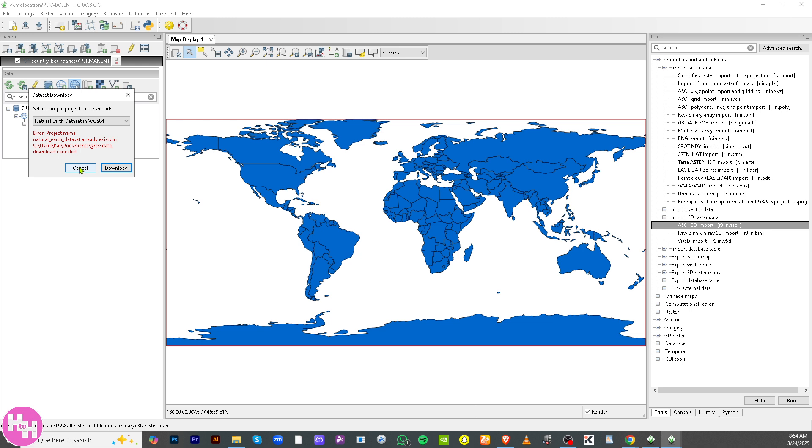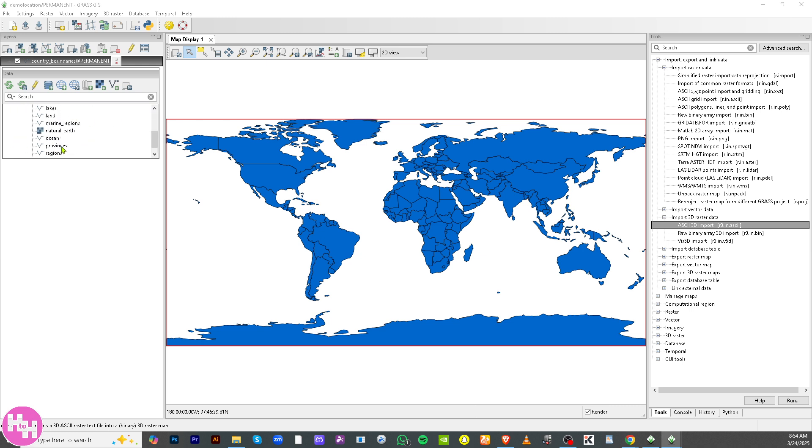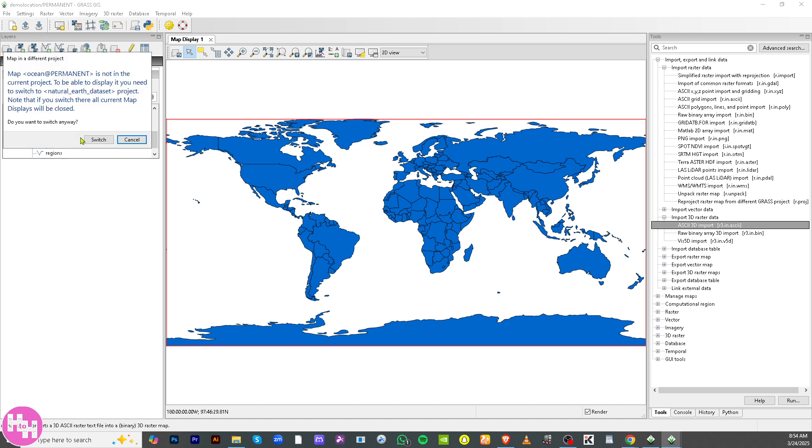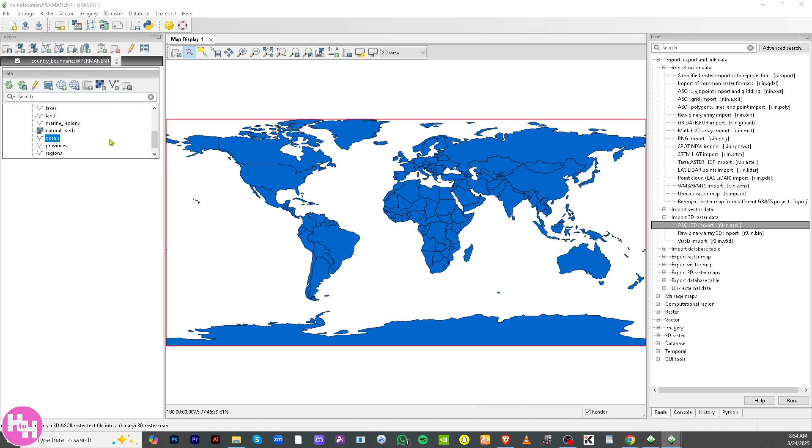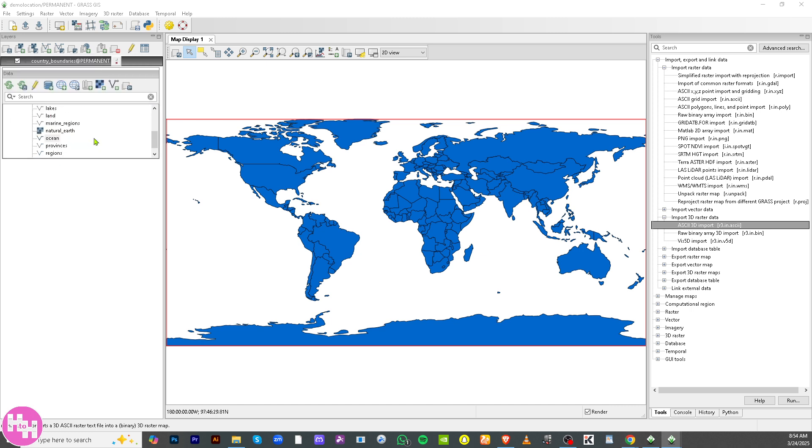So you have now the Natural Earth data set here. Click the plus button so you'll get more information about it. If you click on, for example, we're going to be choosing the ocean. If you right-click on it, there is an option here to switch from ocean. Click on switch.